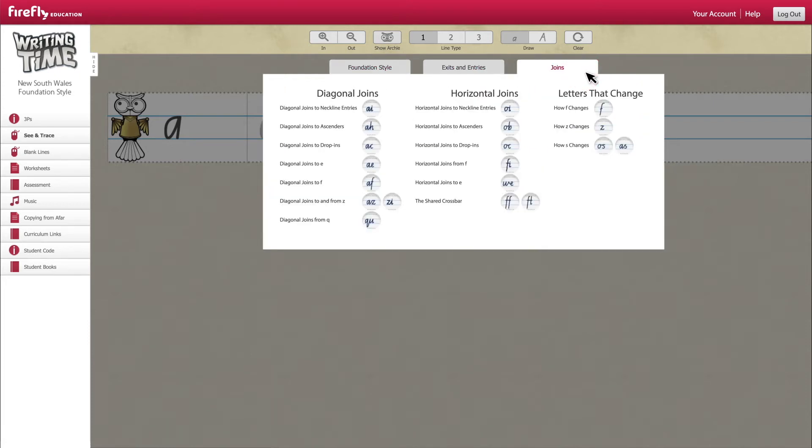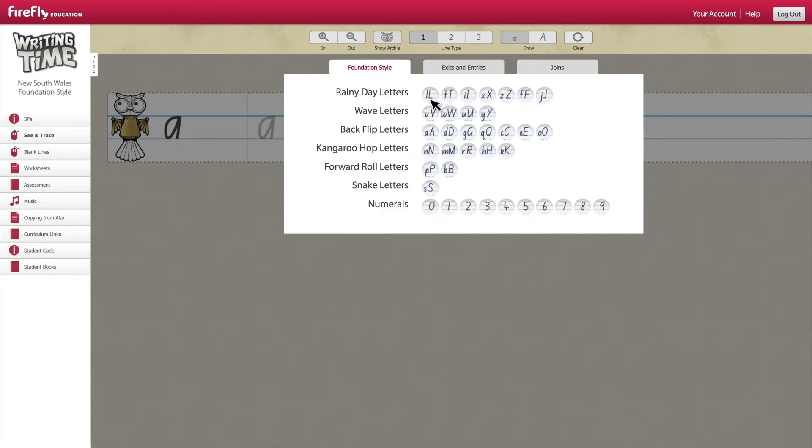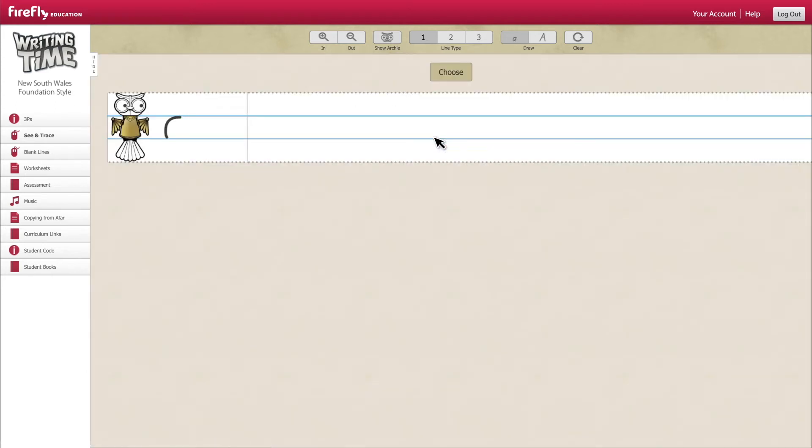You can project the see and trace tool onto an interactive whiteboard to model handwriting or have students practice letter formation on their own devices. After selecting a letter, the skywriting will illustrate stroke and formation before you and your students have a go.